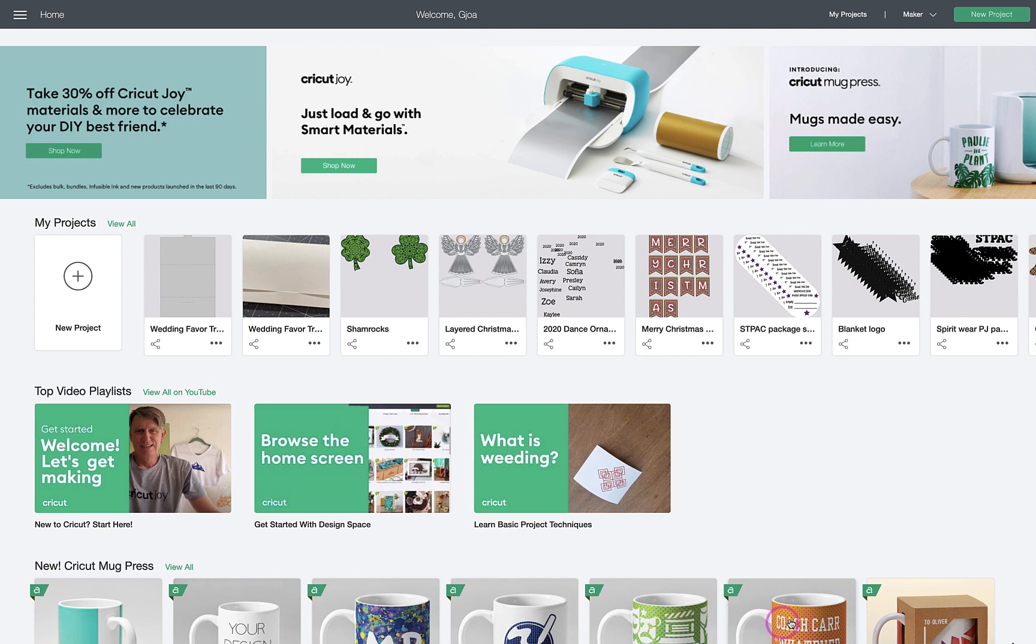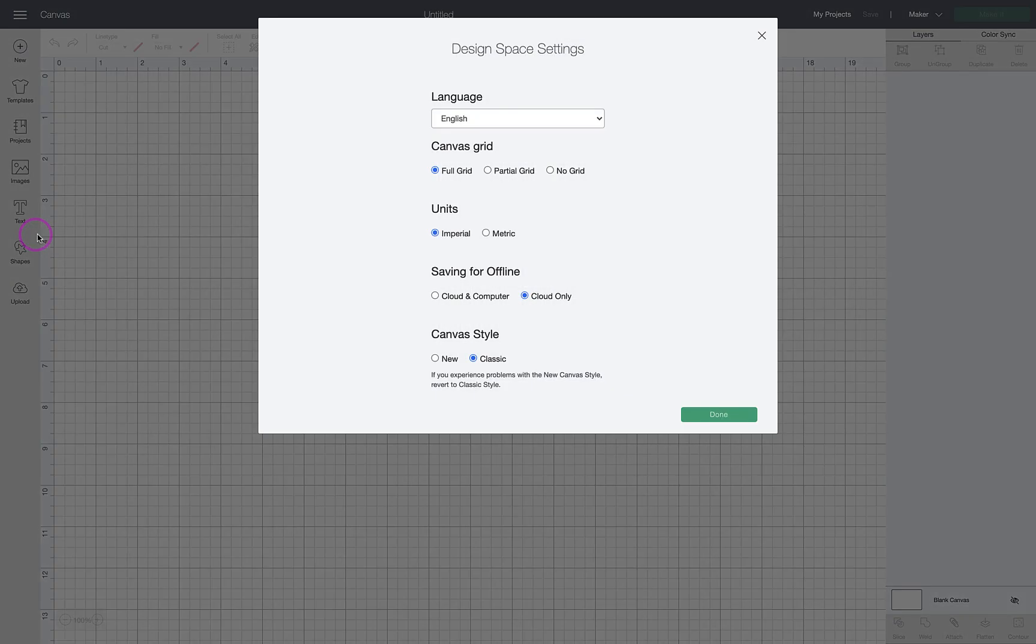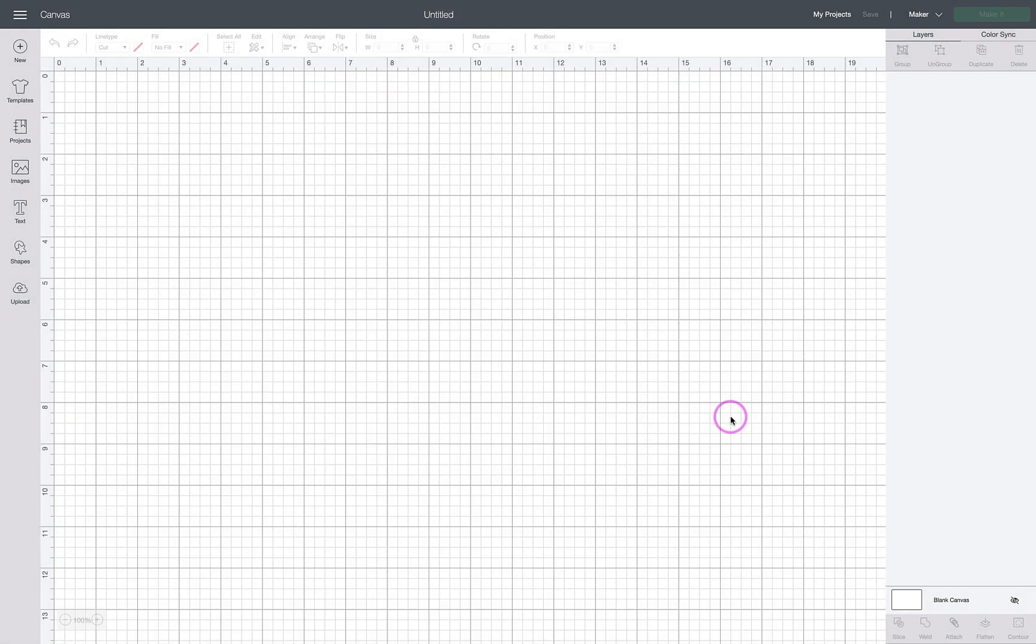I am going to change my settings back to the classic view. I tried to make my first screen recording using the new canvas style and there were some bugs, so I called Cricut and reported that. For this one we will use the classic view.